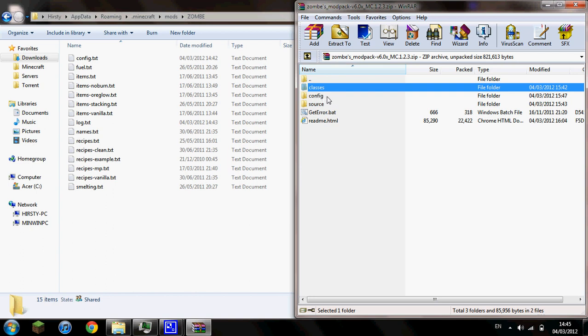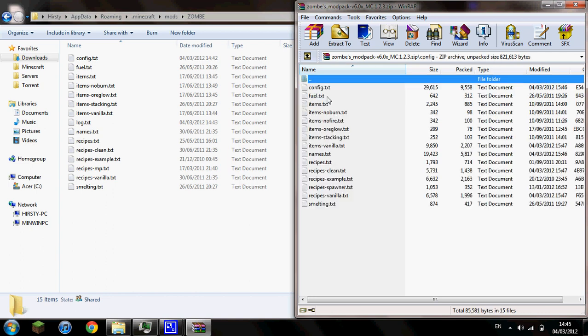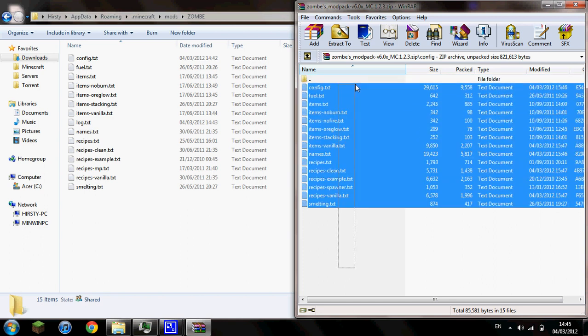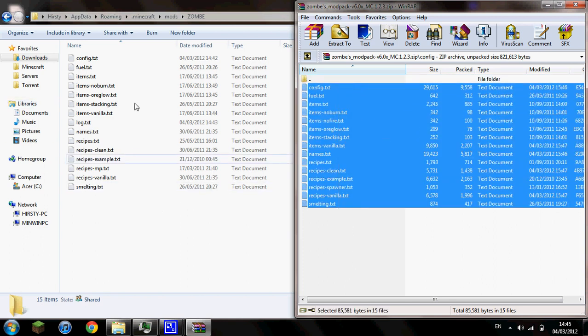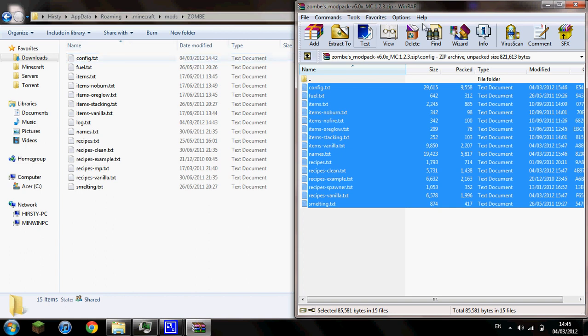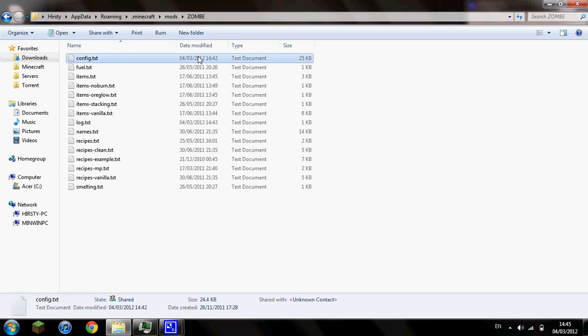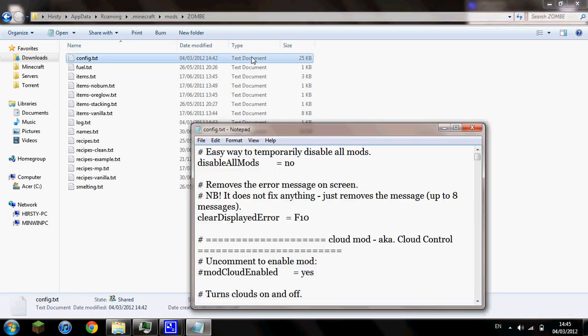So go back to your modpack.zip, open up config, grab all these files and drag and drop them into there. I'm not going to do that because I've already done it and I've configured mine in the correct way. So once you've done that, you're going to want to open up config.txt. Just open that up.